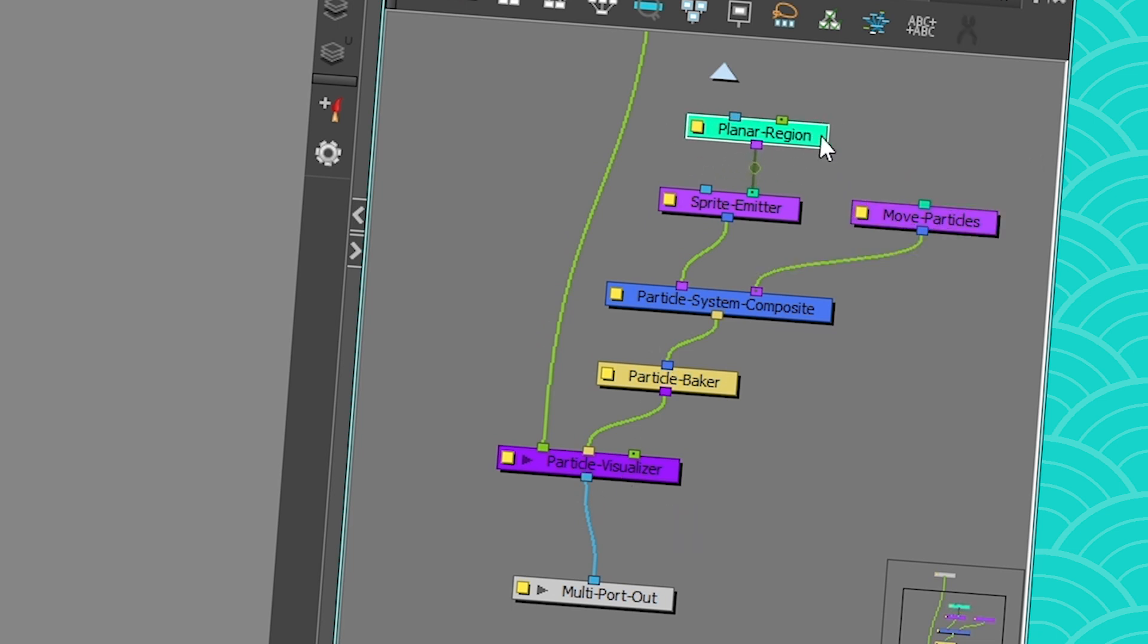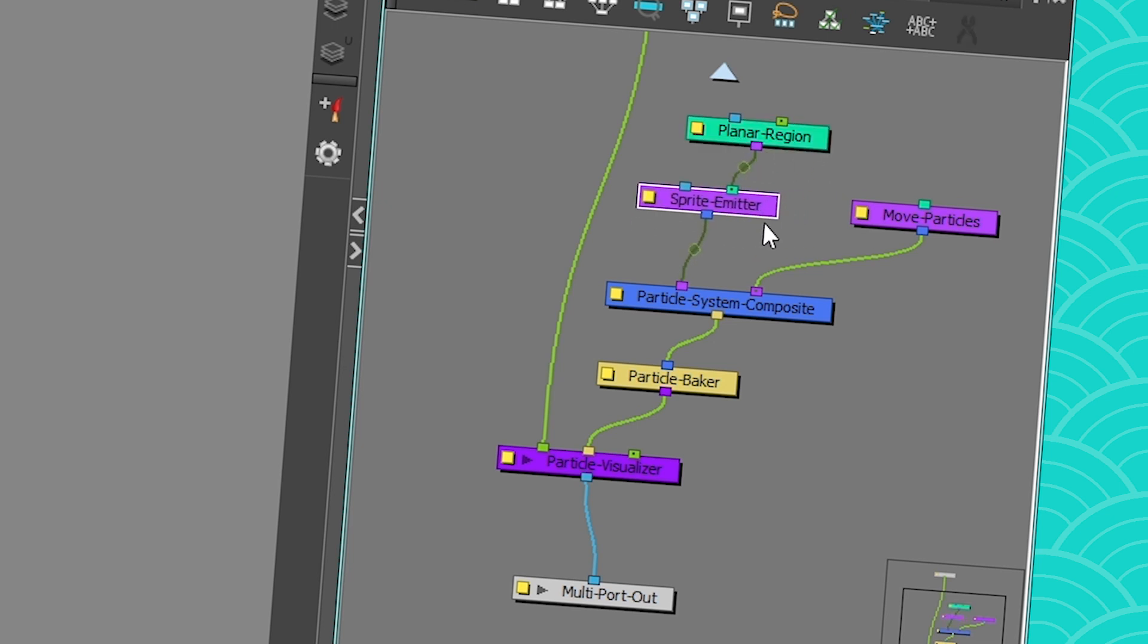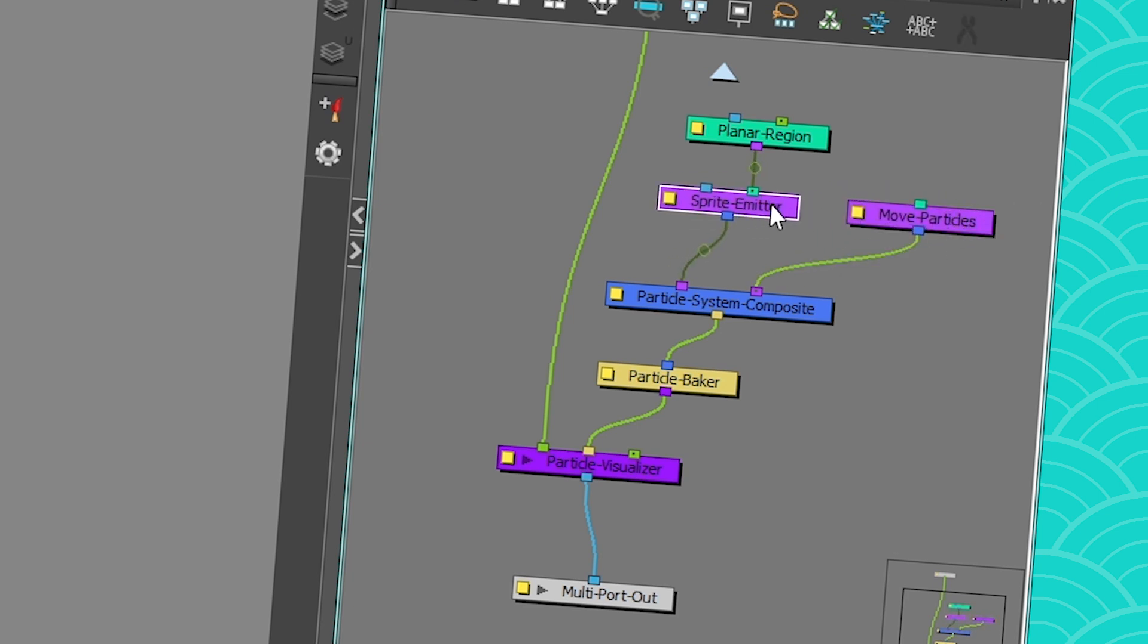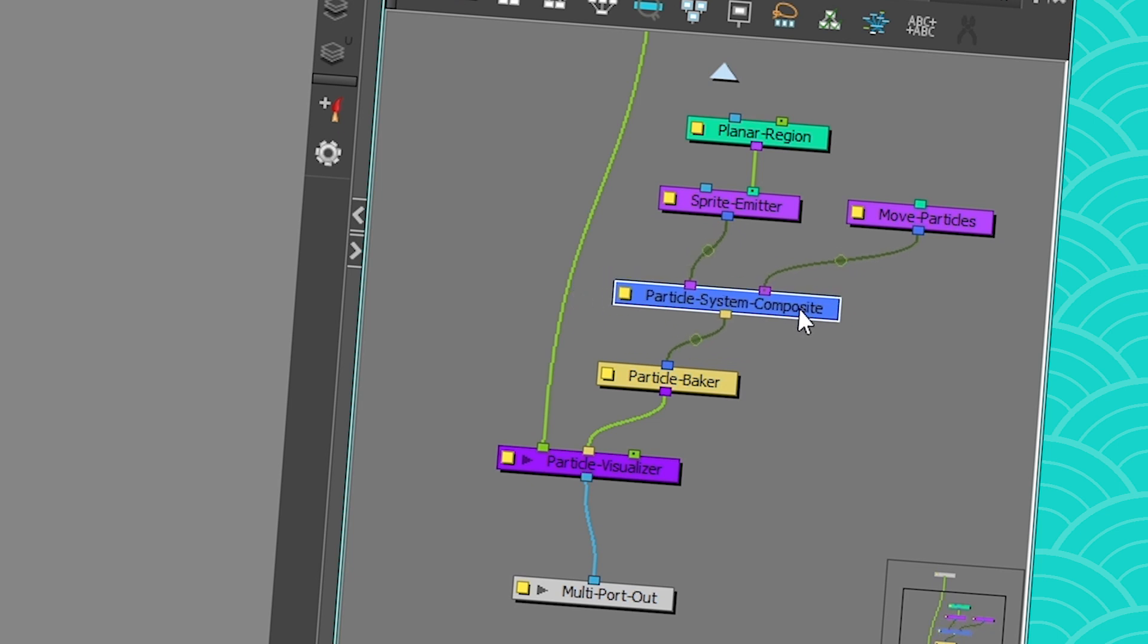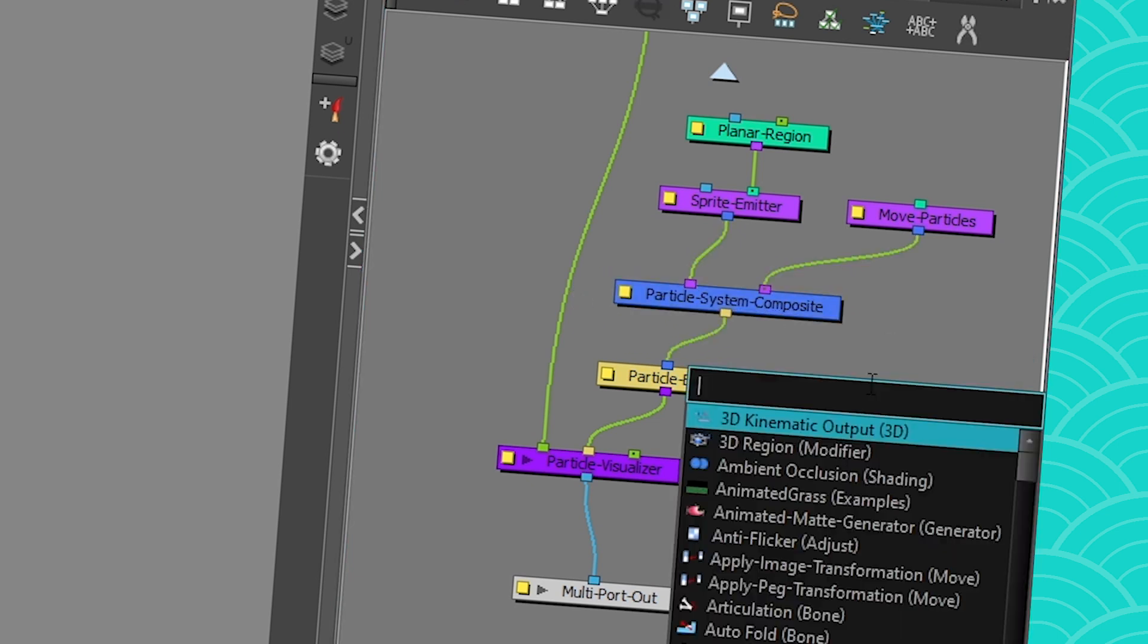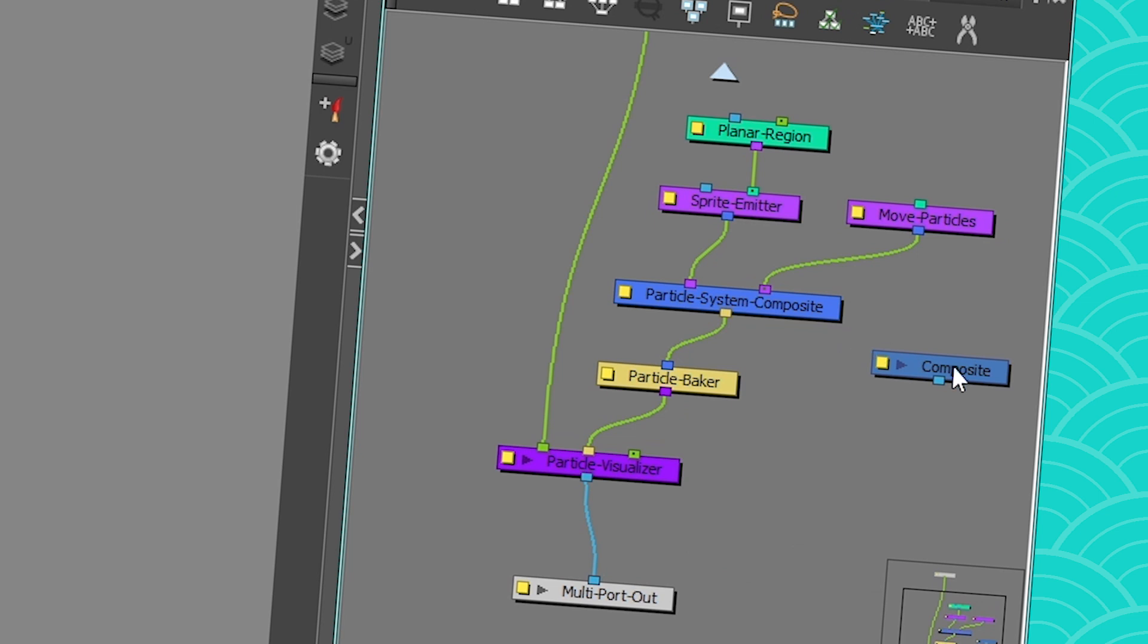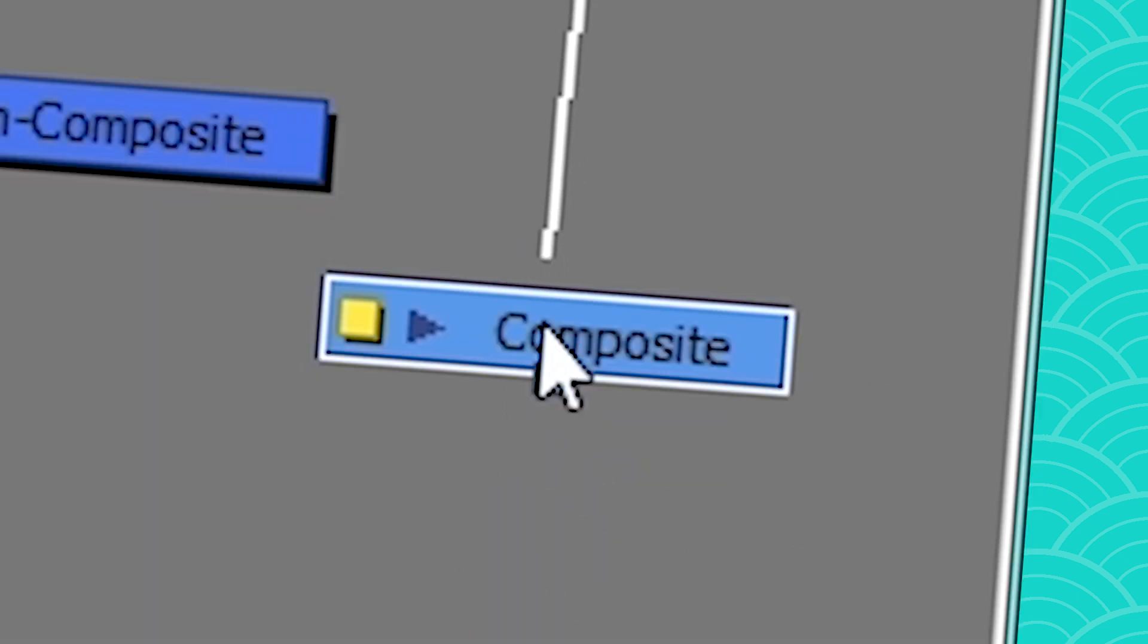Basically, you have a region, this is where your things are created from. This is the node responsible to create your particles, so it emits them. This is one of the adjectives, or modifiers that can modify the emitted sprite. This is just a composite for particles, because you cannot connect them to a regular composite. Because they're just gonna go through, it doesn't work.